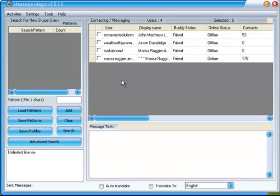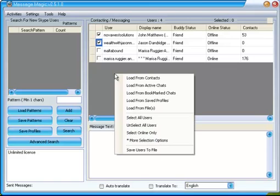The next step is to select who to send the message to. You could go through one at a time to pick them, or a quicker way is to again use the right-click option and then Select All Users.